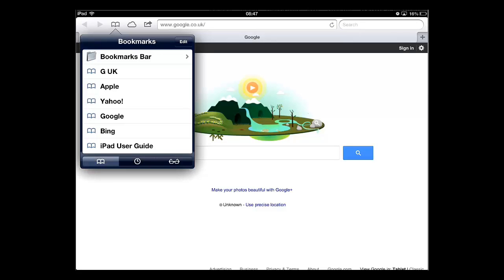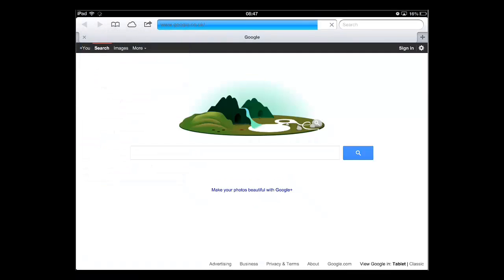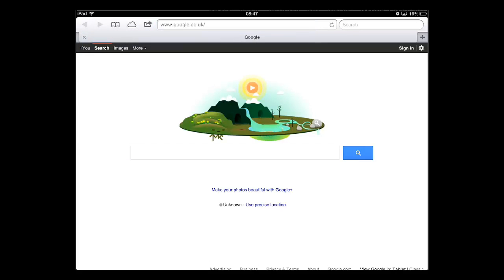To navigate to one of these, simply touch it. The menu will then close and the page will load. Finally, we are going to look at how to delete a bookmark. Touch the open book icon again.